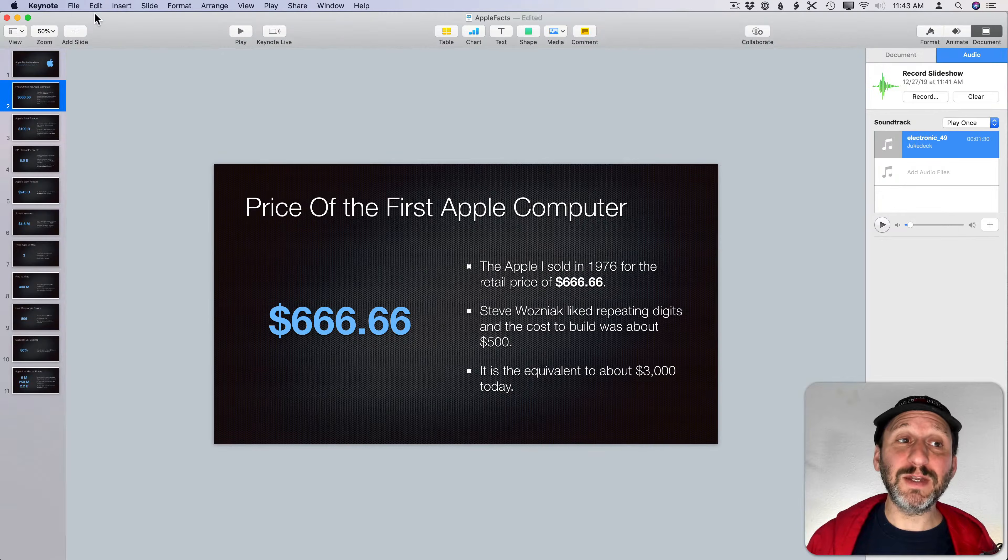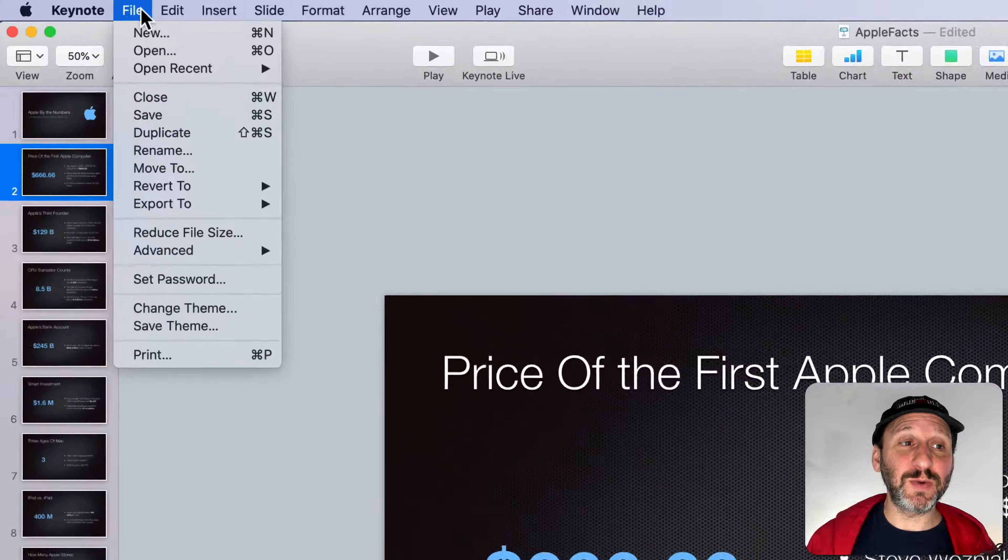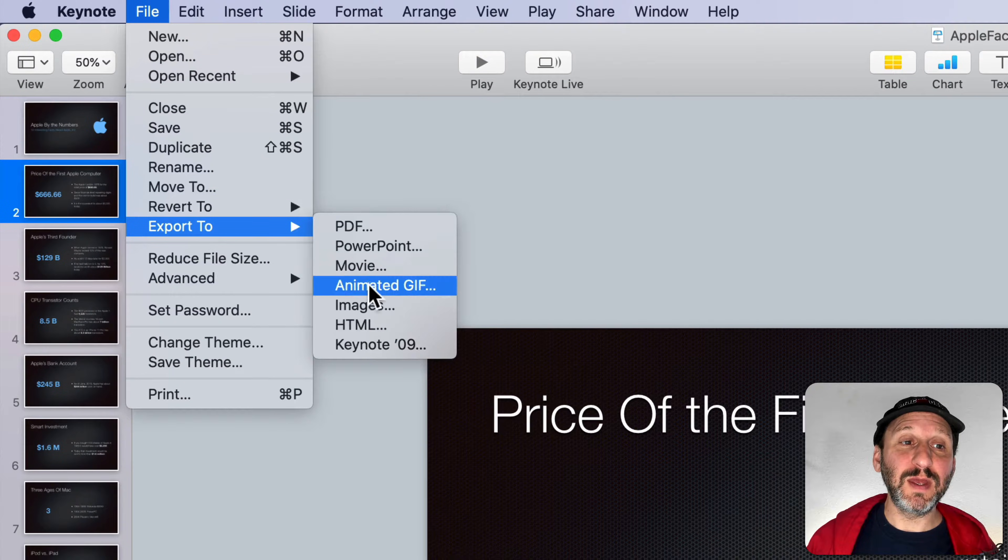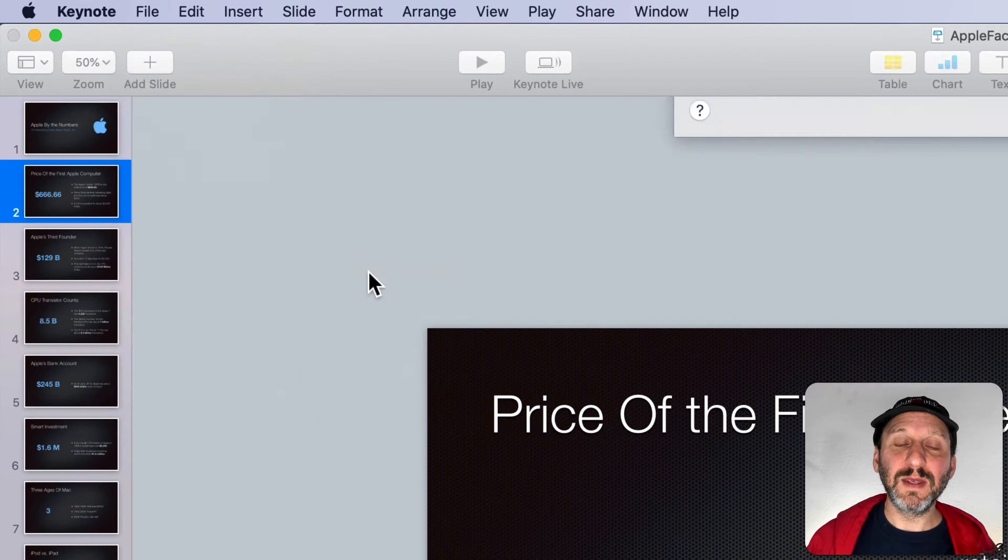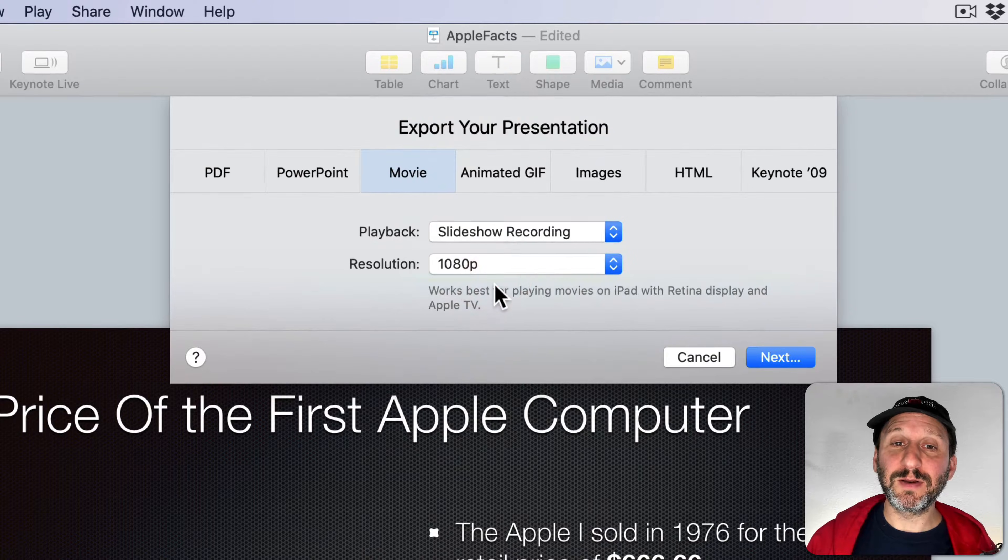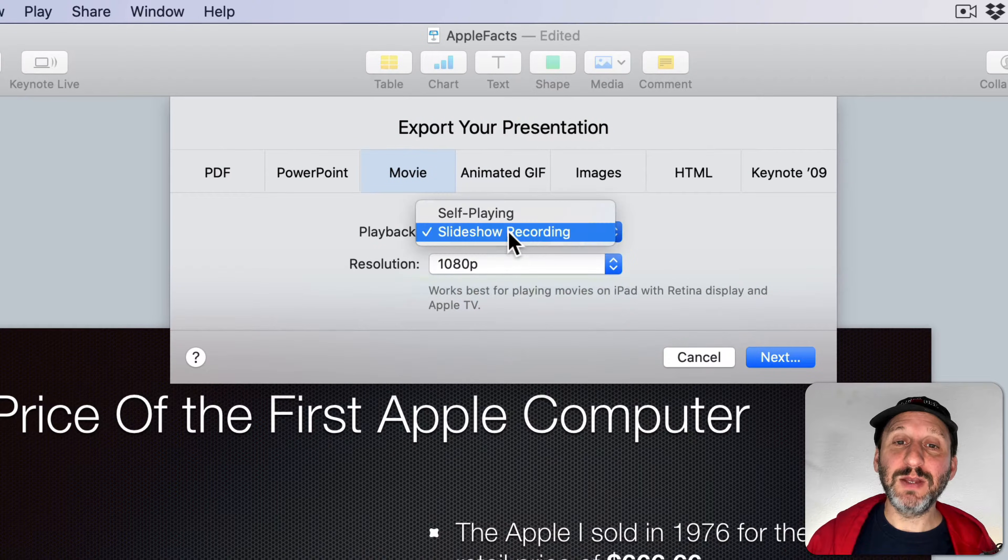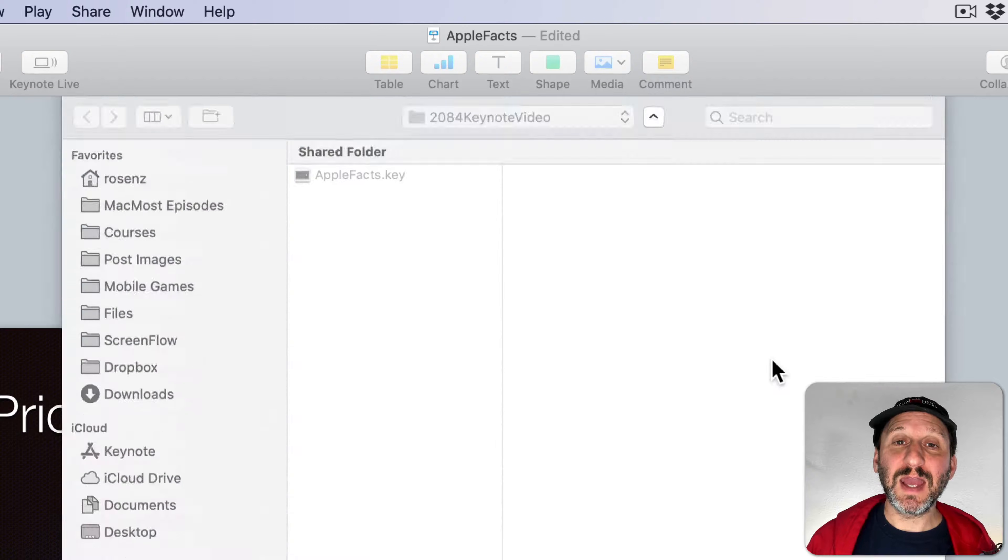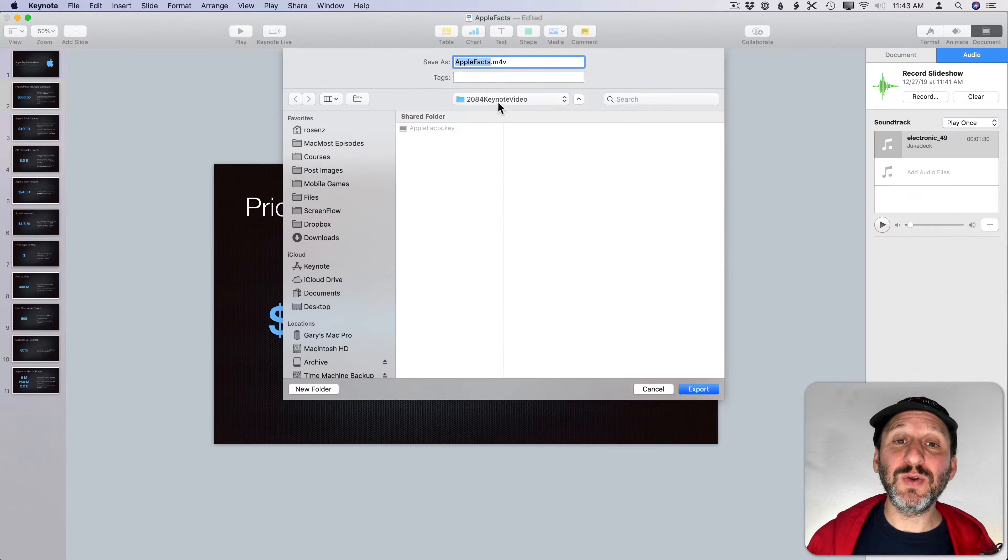Now we can try exporting. We'll go to File, Export To, Movie. Choose a Resolution here and choose Slideshow Recording. It should already be chosen. Then we hit Next and it's going to Export.